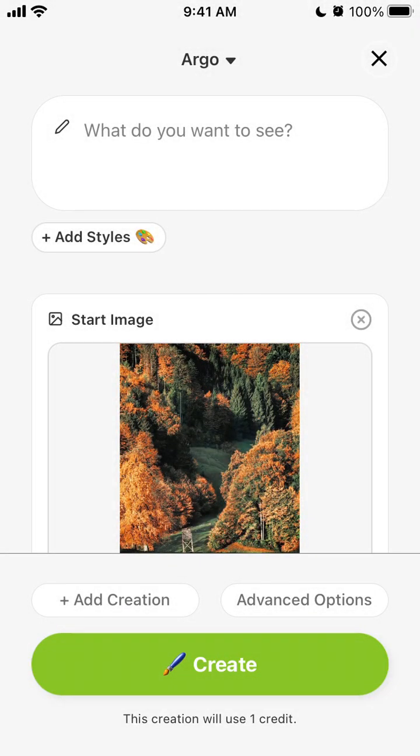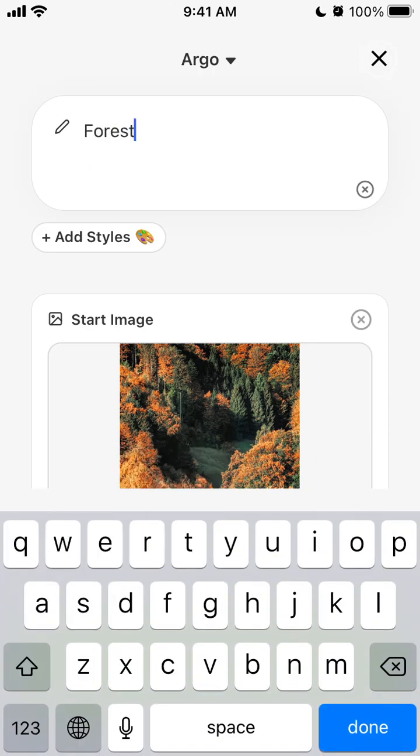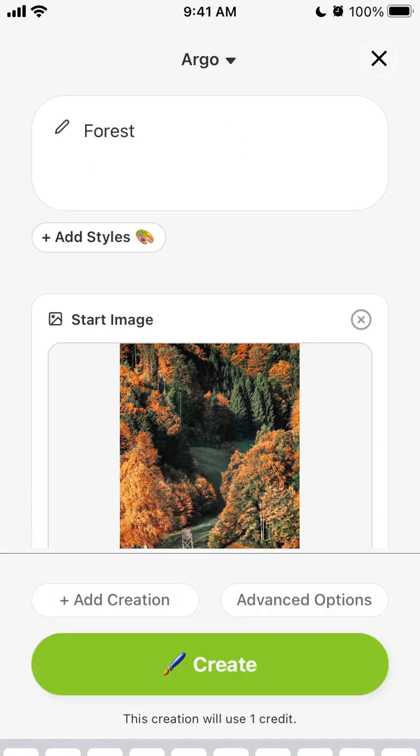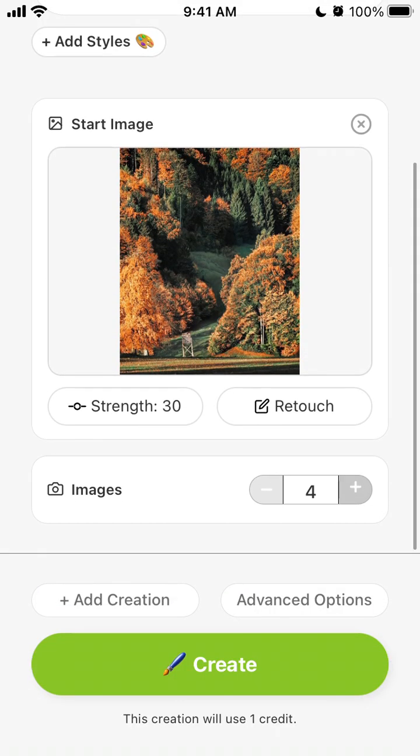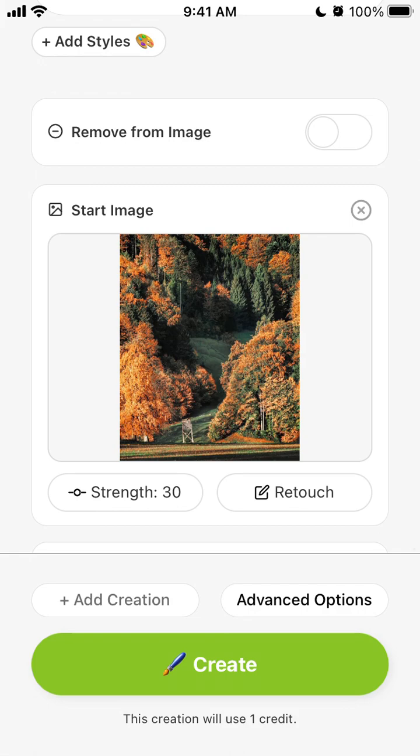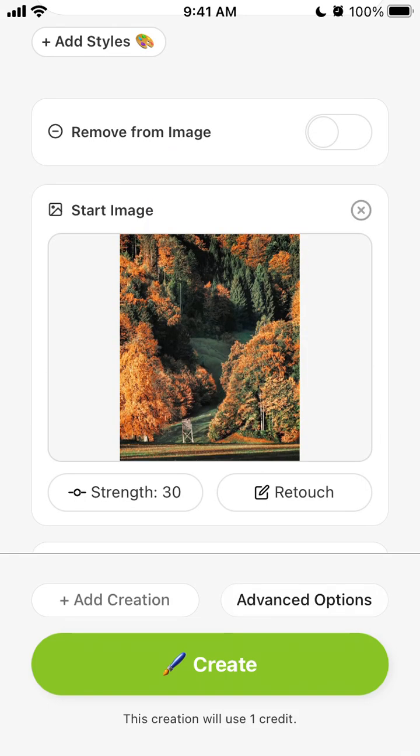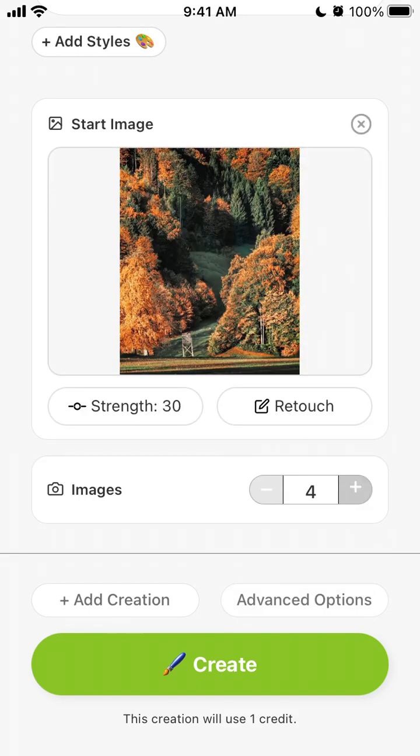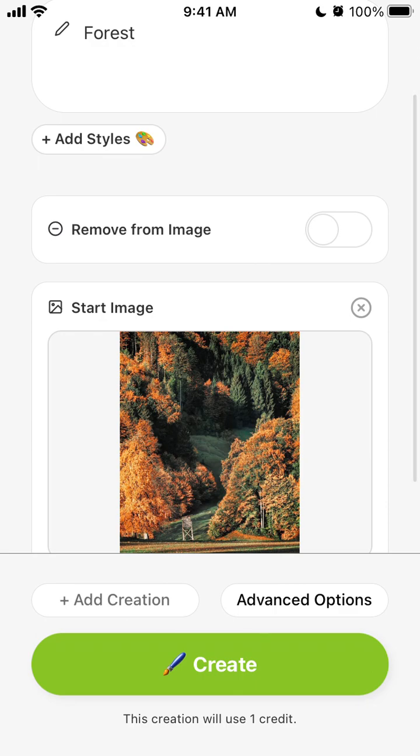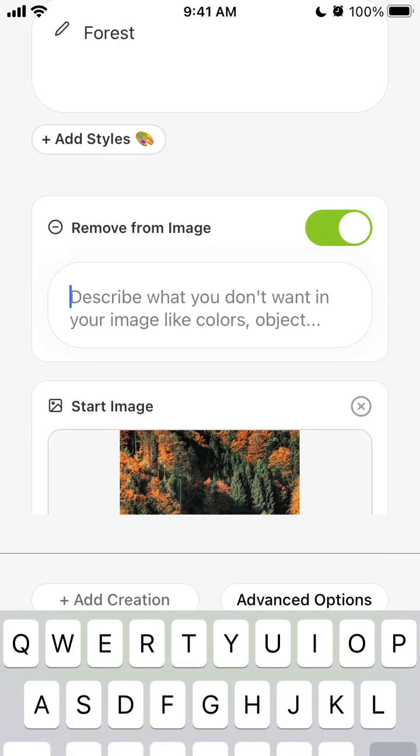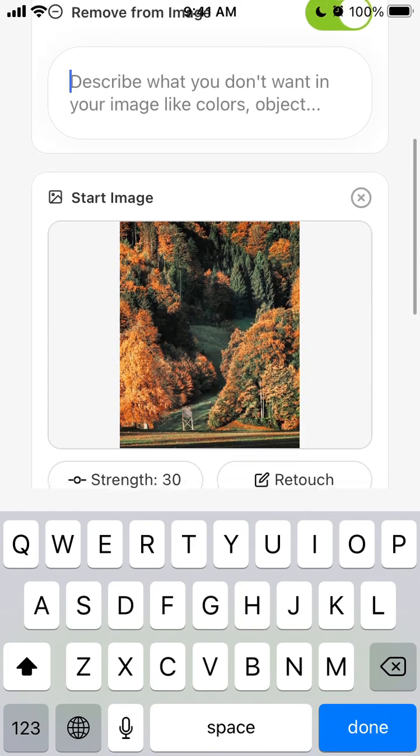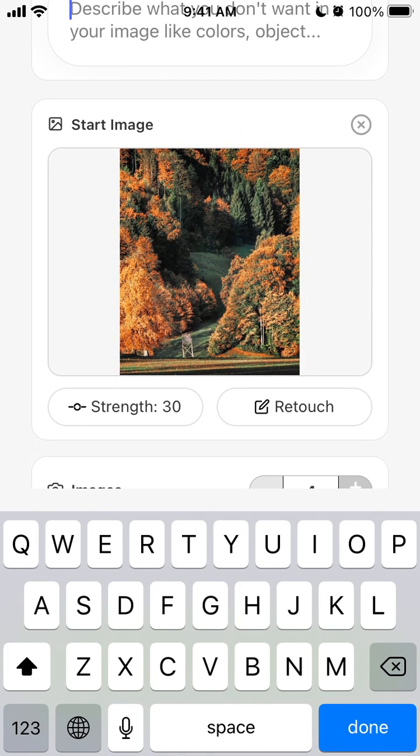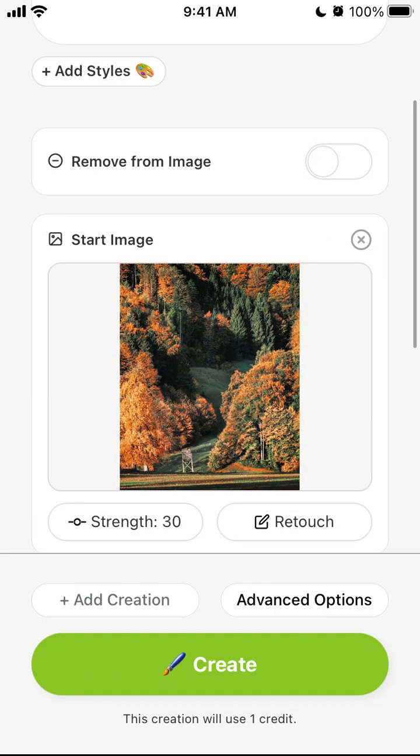So for example, if I have this forest just without any styles, and then there is advanced options. This describes what you want to see, don't you want to see in the image. So here you can just say I don't want to see orange because I just want to see green or stuff like that.